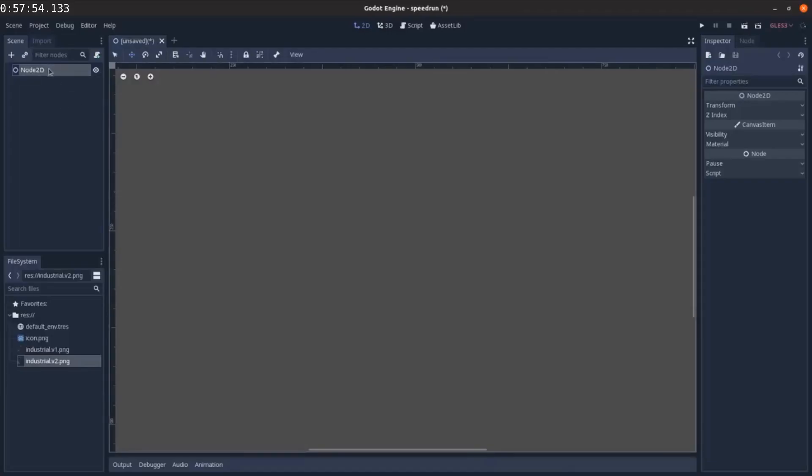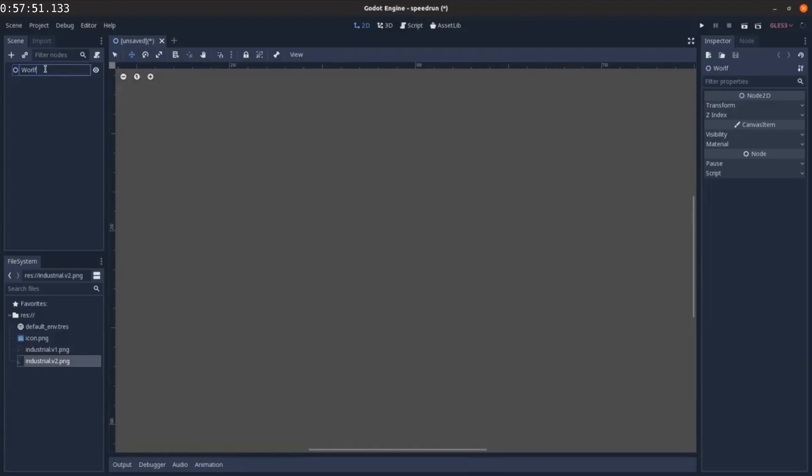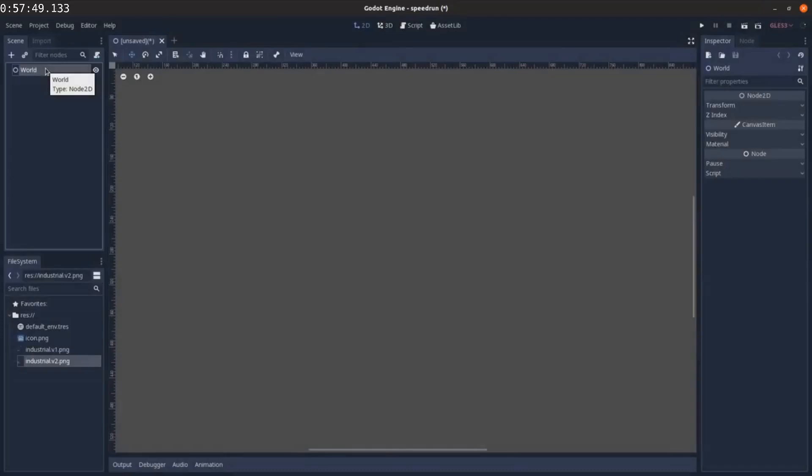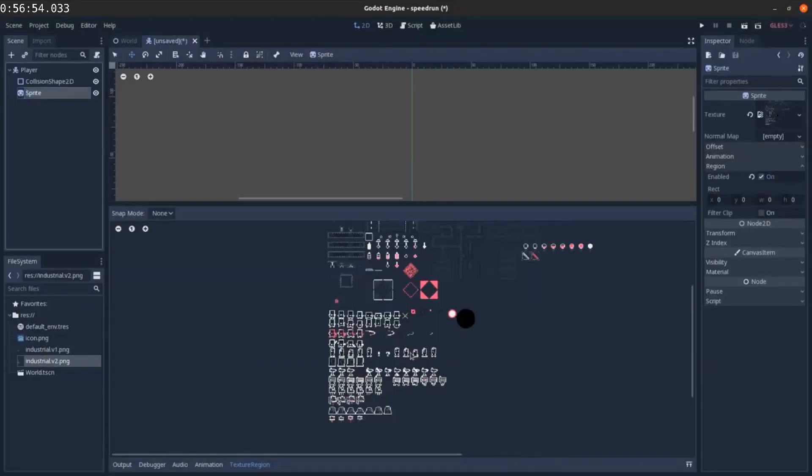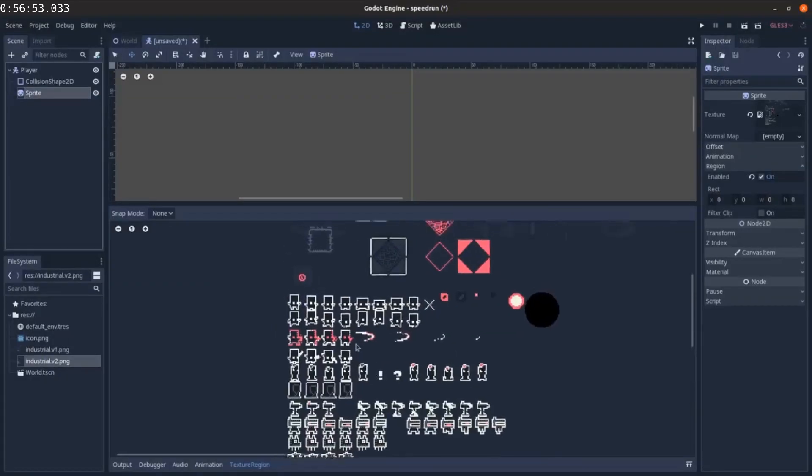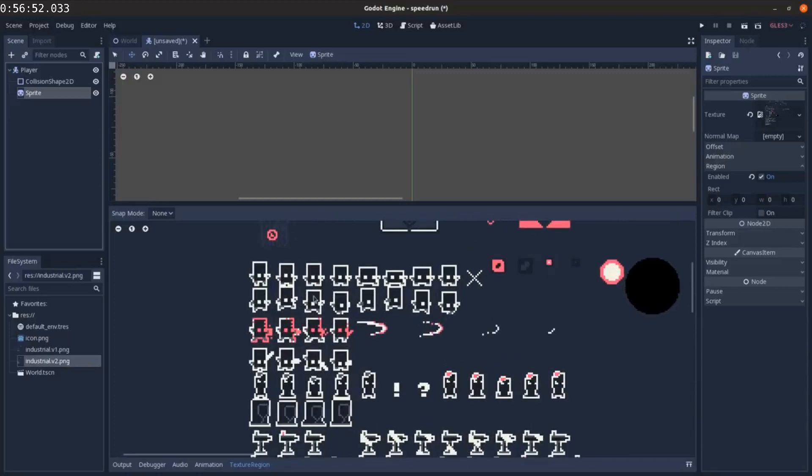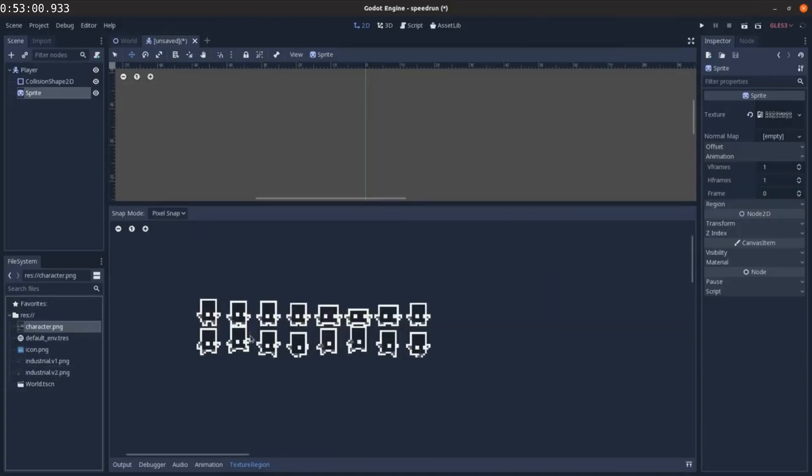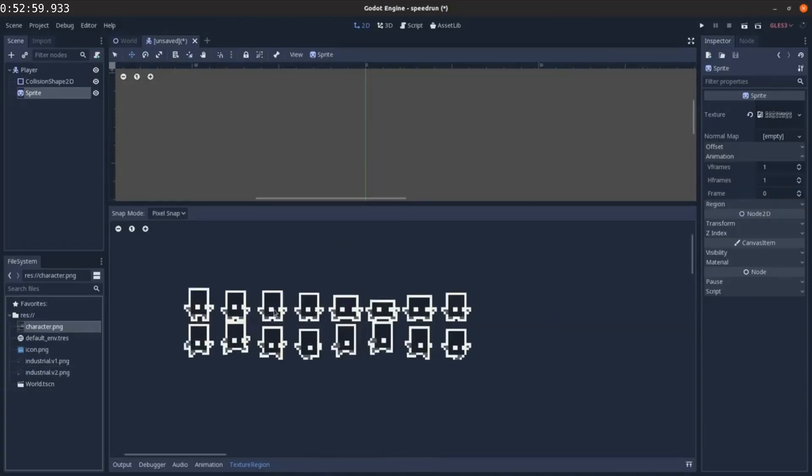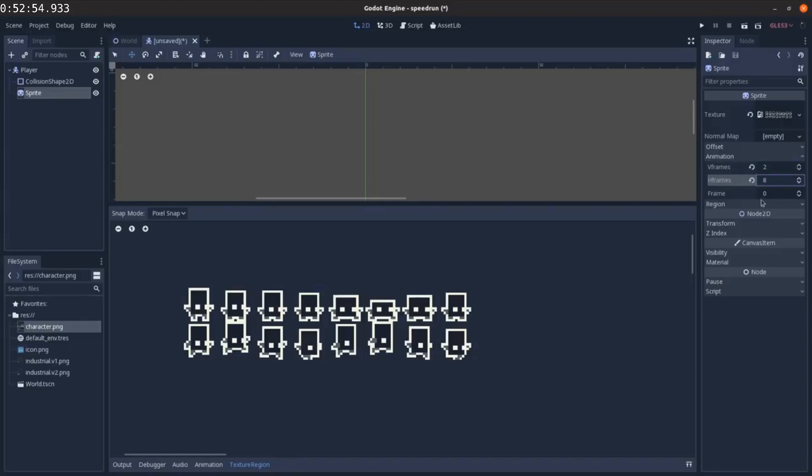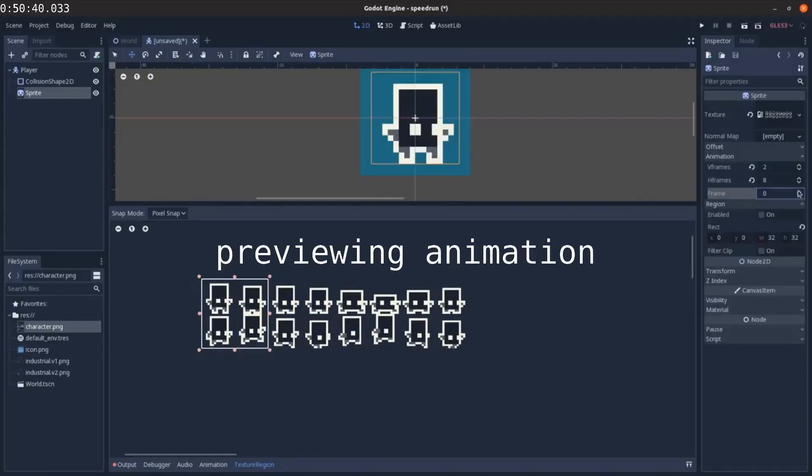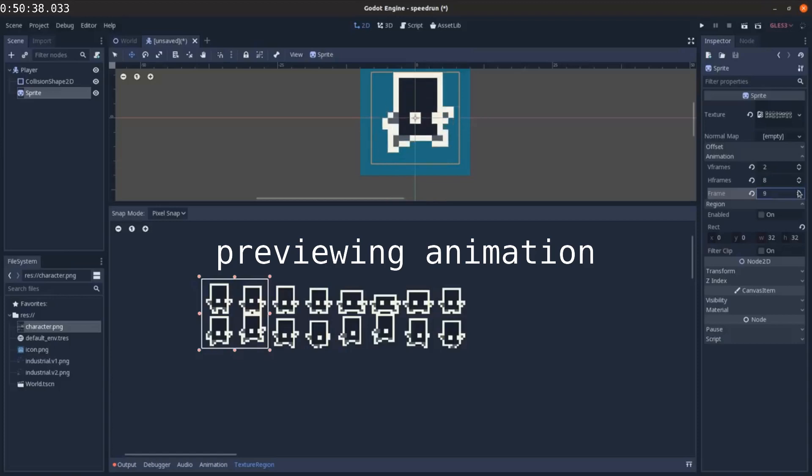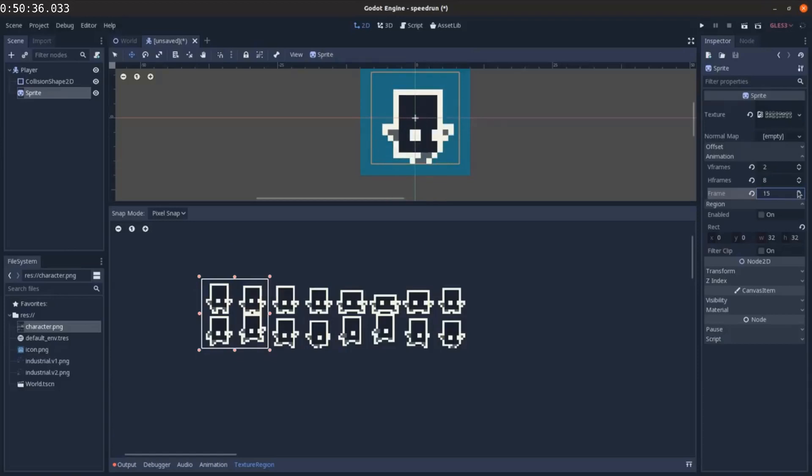I want to start by making the world and then I'm gonna make a character. So let's see. Alright, that's the jump, that looks like the run. Okay, so if I say there are one, two, three, four, five, six, seven, eight. Two vertical frames, eight horizontal frames.